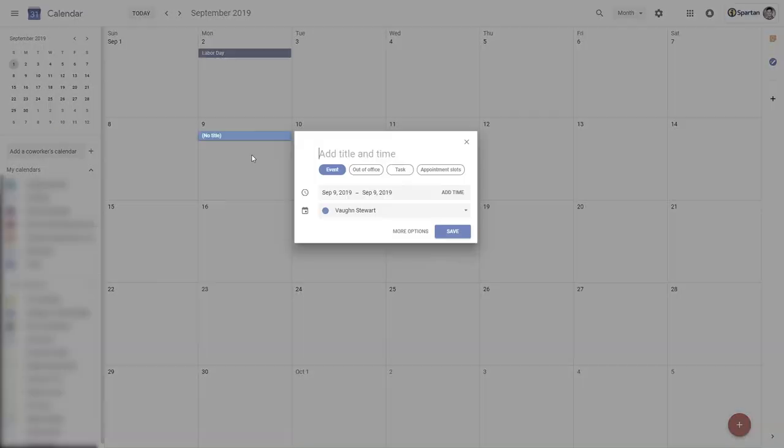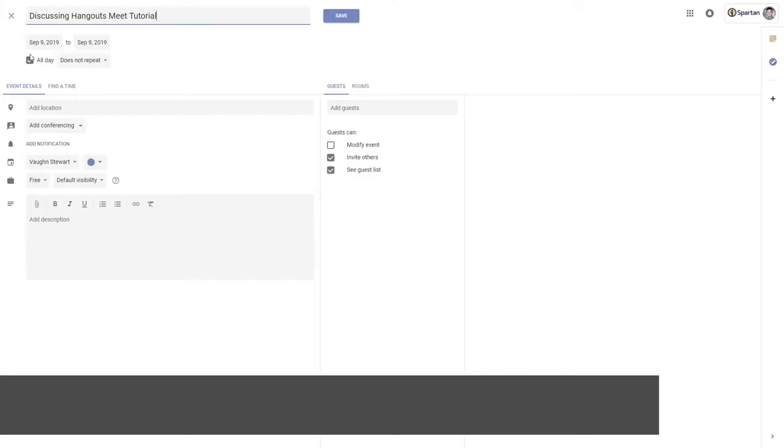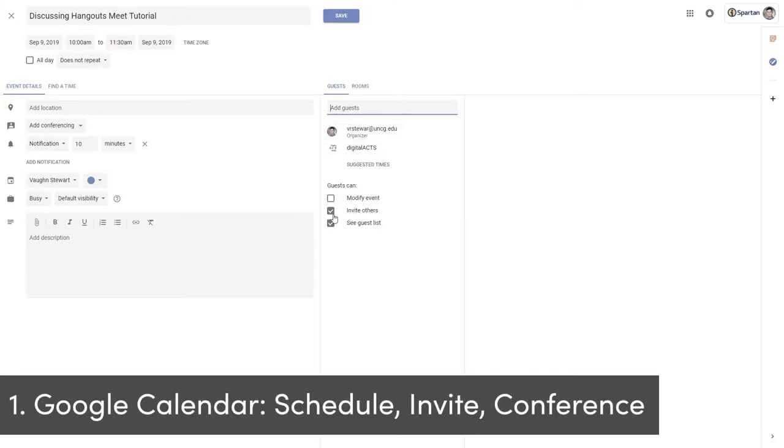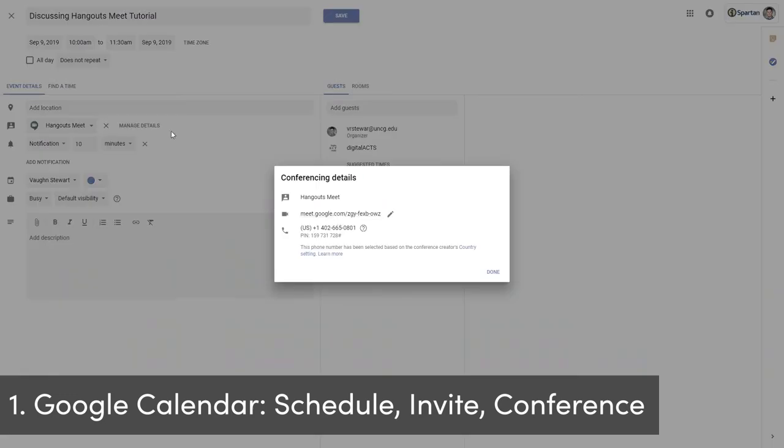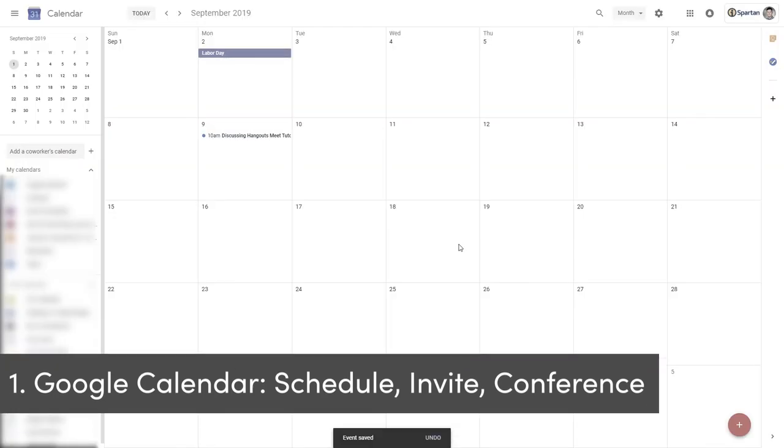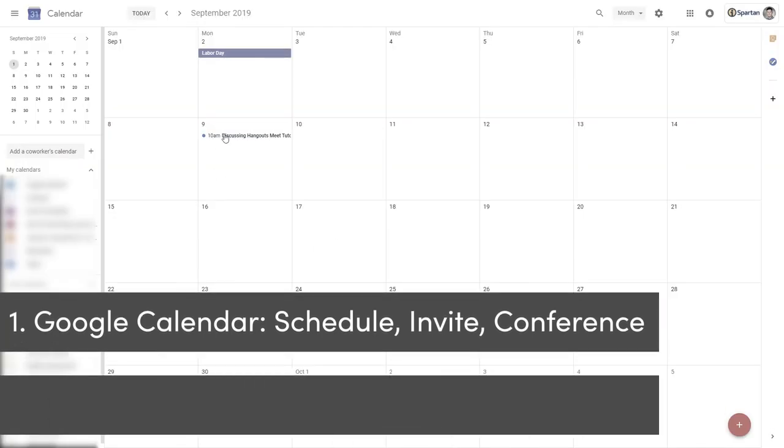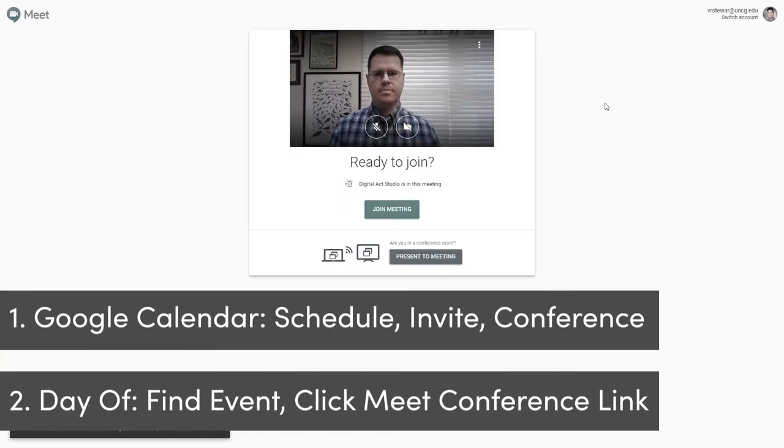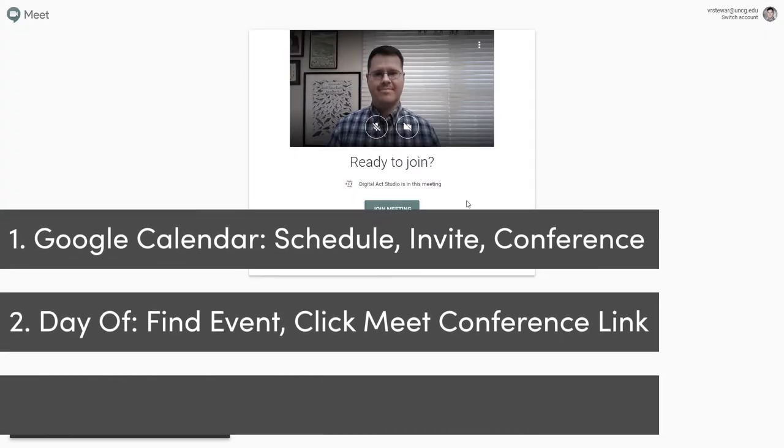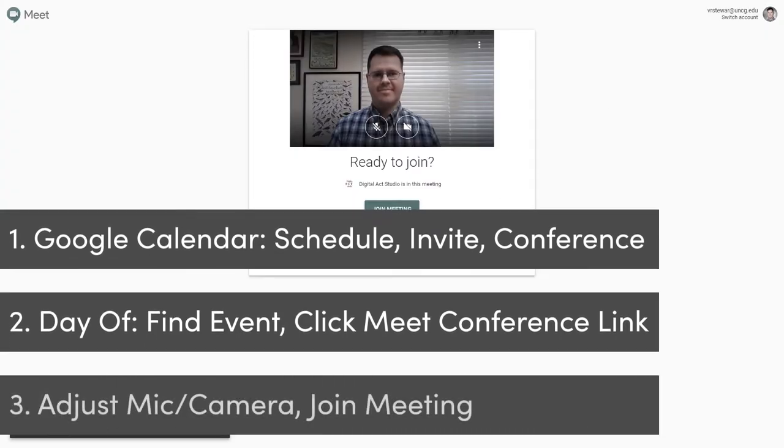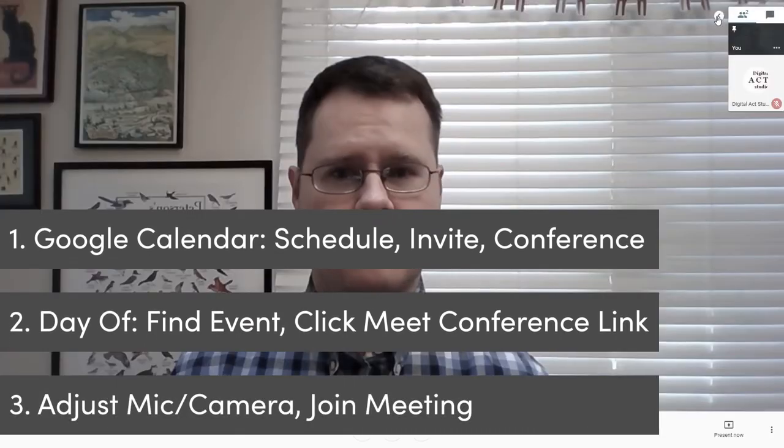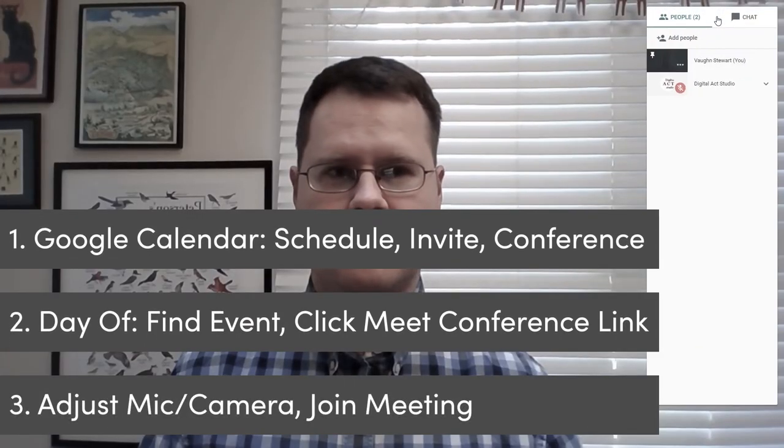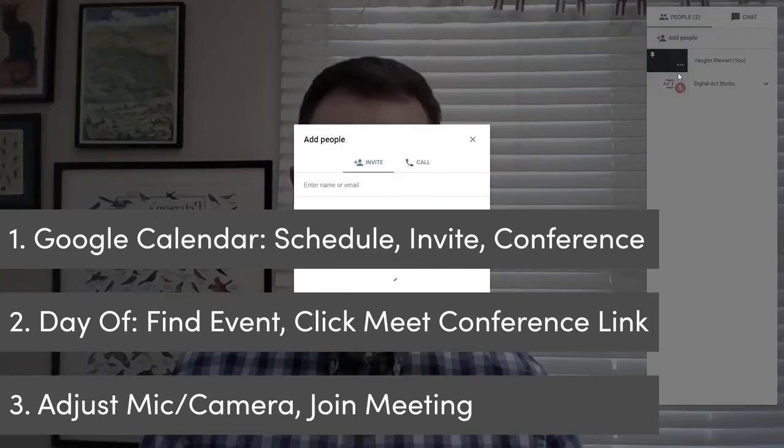To recap, you'll schedule an event in Google Calendar, invite participants, and add conferencing. On the day of the event, go to Google Calendar and click on the conferencing link. If you need to, adjust your mic and webcam settings, and then start conferencing with others.